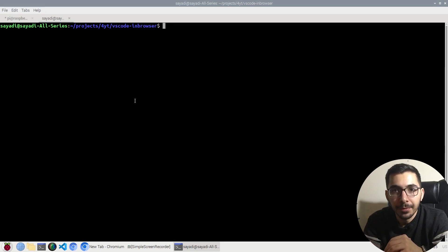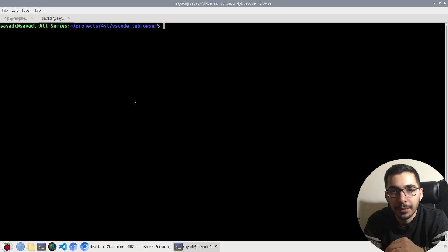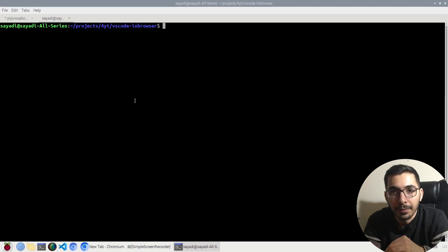As we saw in the previous video, we created a Docker container and accessed the VS Code web UI through the browser. In this video, we'll create another container holding a React project and connect these two containers — one for VS Code and one for React — resulting in a totally remote development environment without anything installed on our client machine.